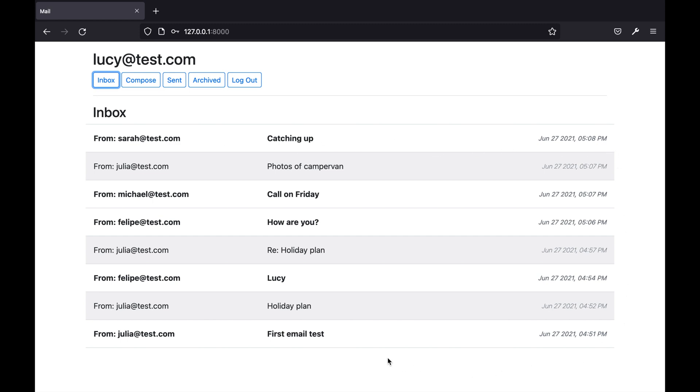For the inbox we have a little bit of additional styling. Unread emails are displayed with a white background and bold text and read emails are displayed with a grey background.